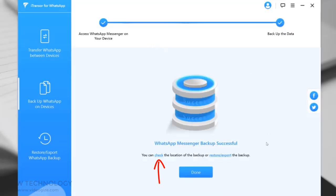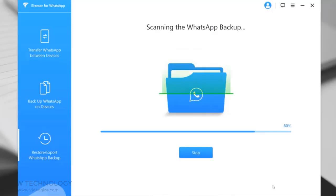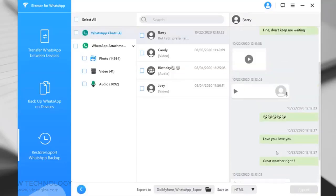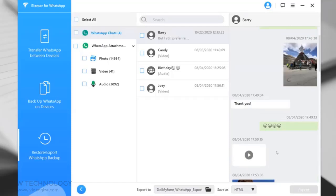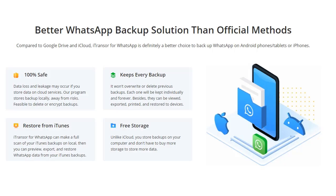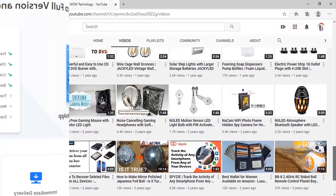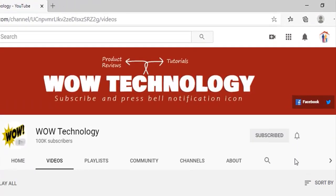You can restore or export backup from here. Just select any backup that you want to restore or export to your computer. Once done, you can see all the chats and media. That's it — it is an easy-to-use tool to transfer WhatsApp data between the same or different operating systems. You can create WhatsApp backups, restore, and even export data. Link in the description — please check it and don't forget to subscribe to this channel to get more videos.